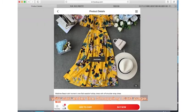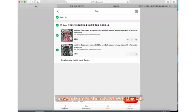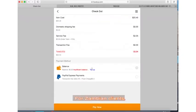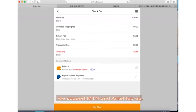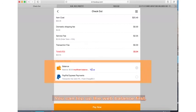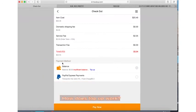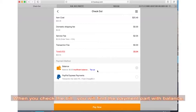After you confirm the order, you can enter the shopping cart page and submit orders to check the bill. For Zambian clients, we support MTN and Airtel top-up. You can top up the web balance first, then complete the payment on ifubuy. How does top-up work? When you check the bill, you find the payment parts with balance.